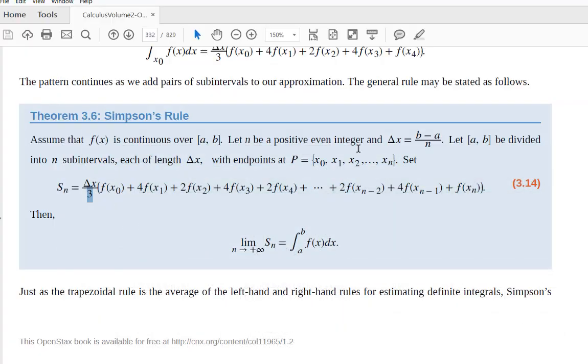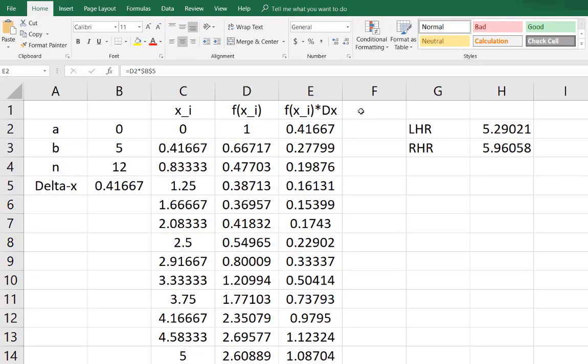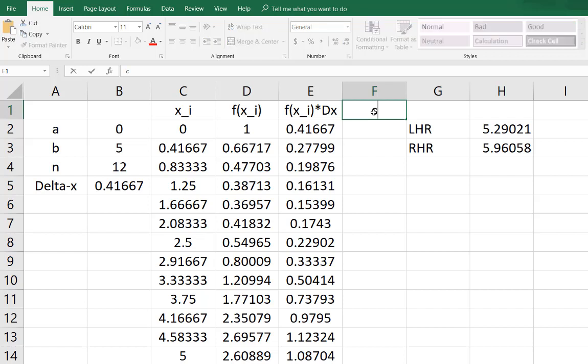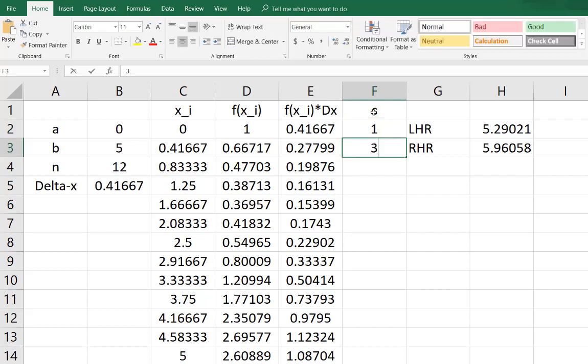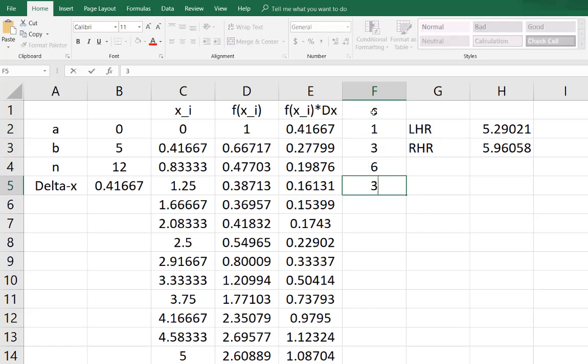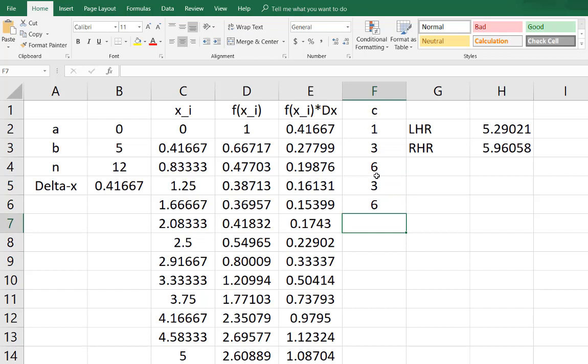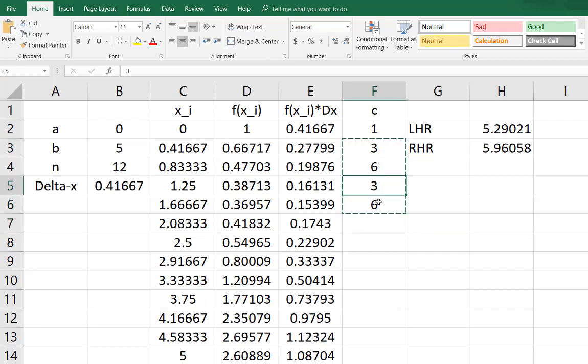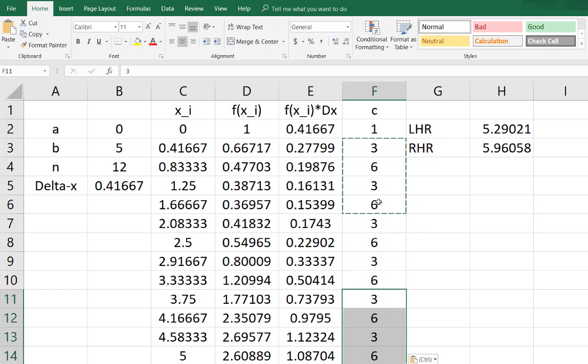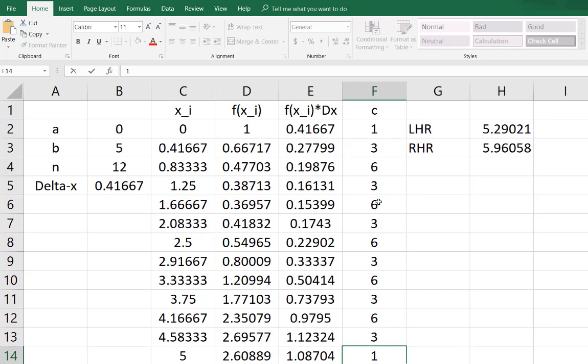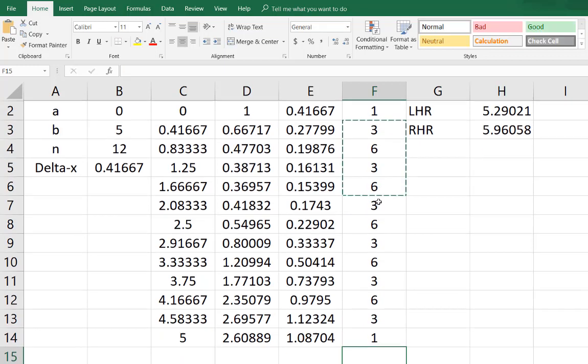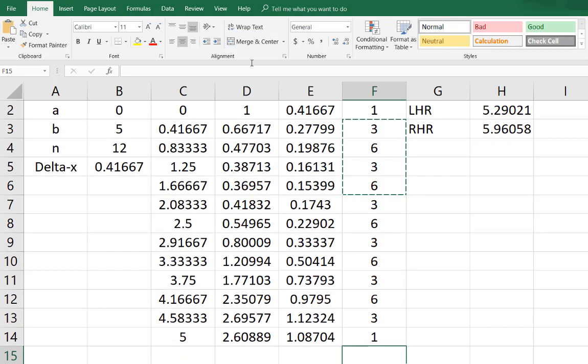Here is Excel. In this next column here, column F, I'm going to enter coefficients and these are the numbers that each of those terms are multiplied by. Remember the pattern was one, three, six, three, six. Now if you're making a long list you may not want to copy it all the way down so you can just take a chunk and recopy it and recopy it. Remember that the last coefficient in the list is one.